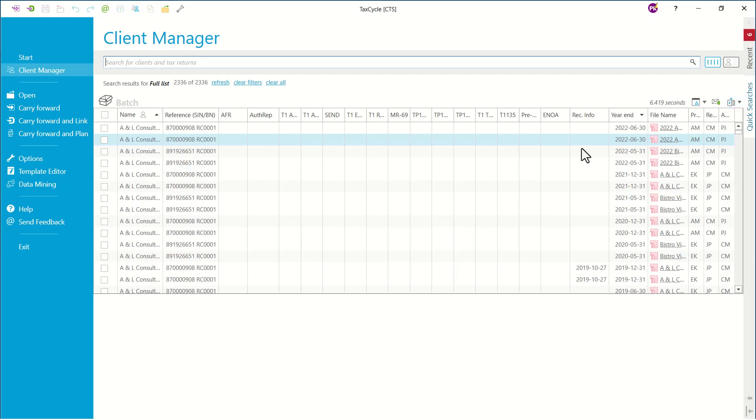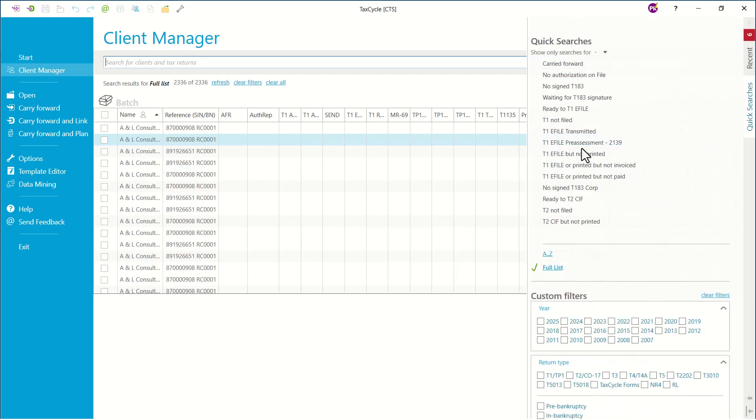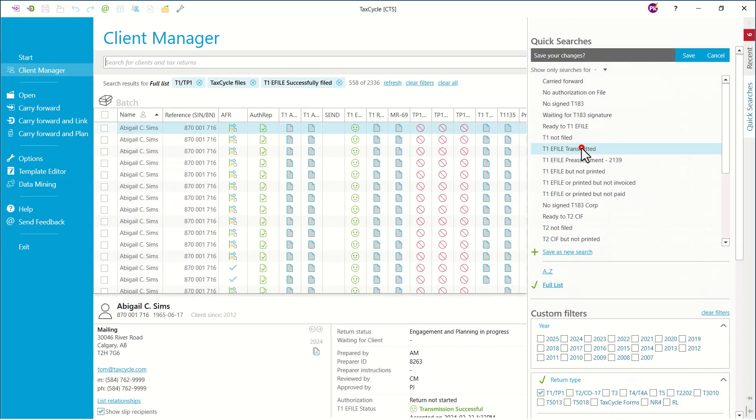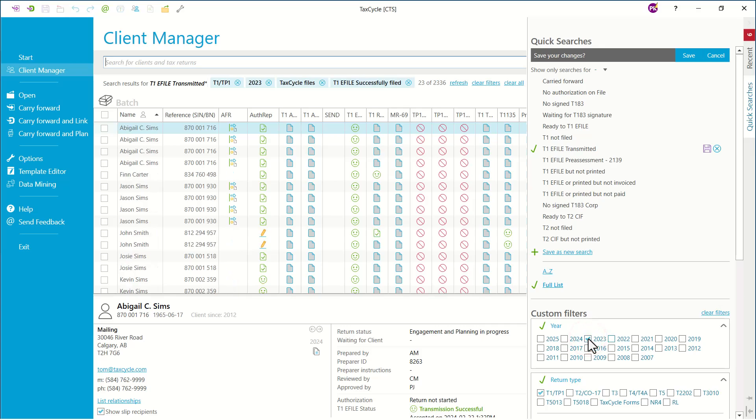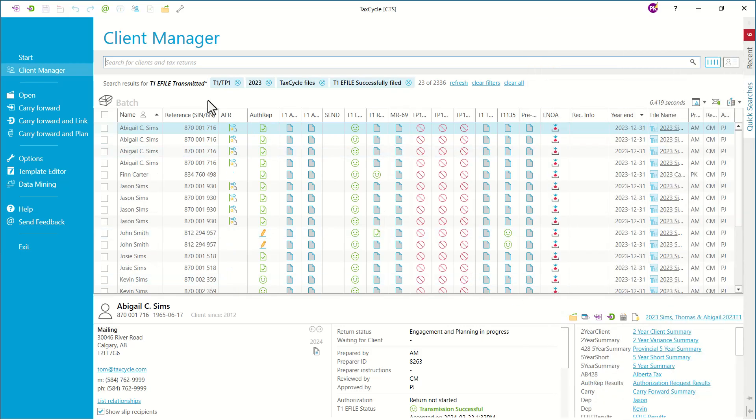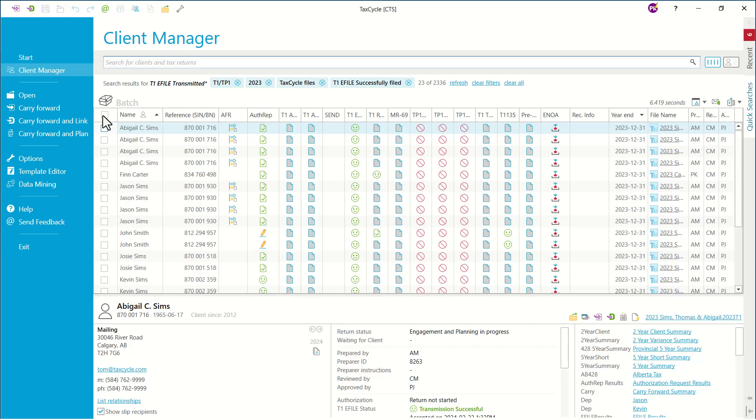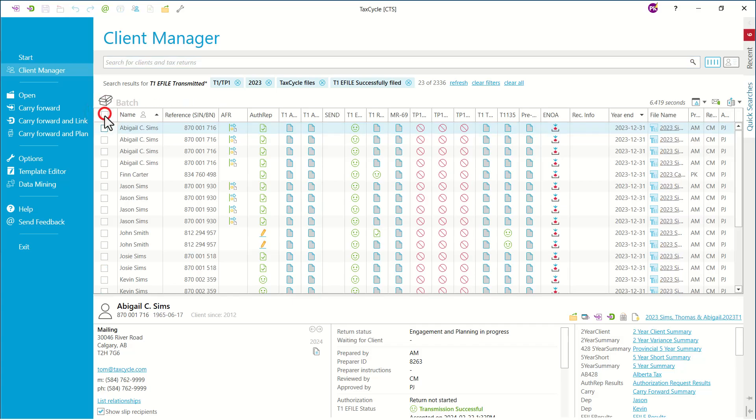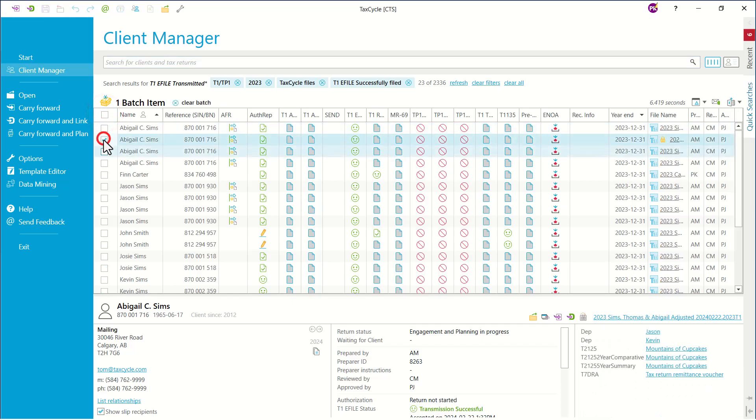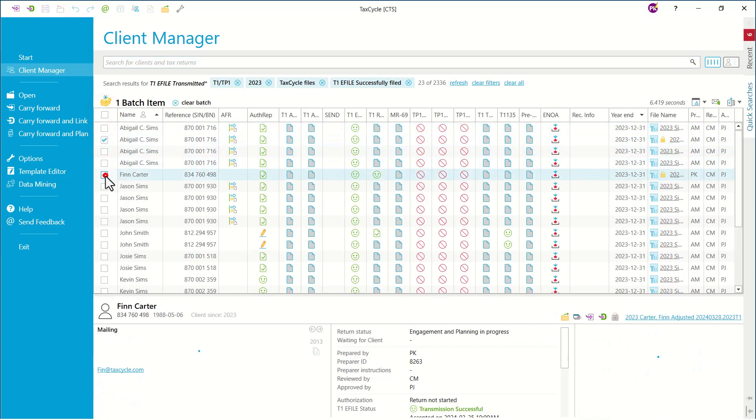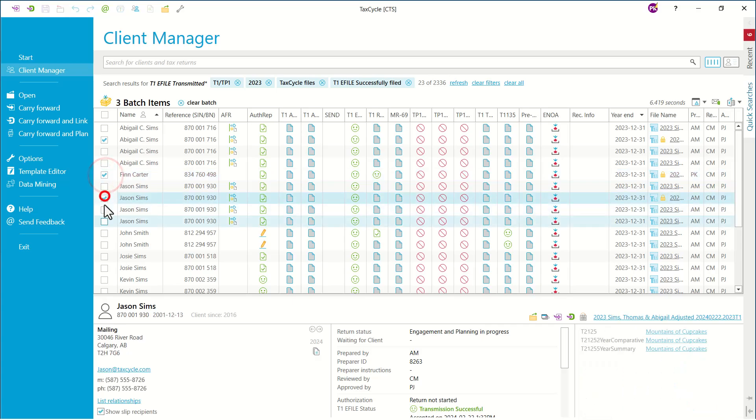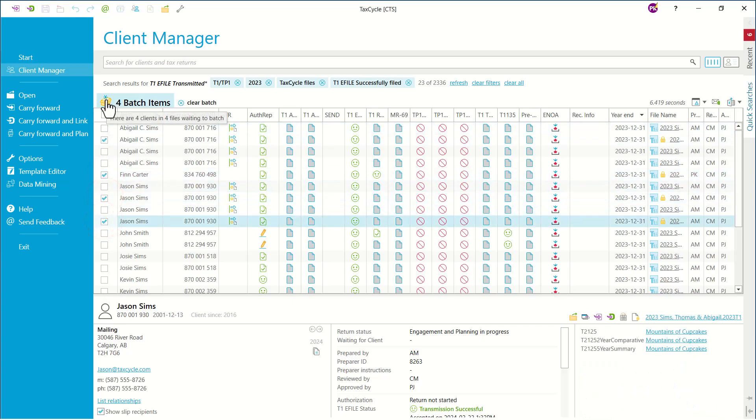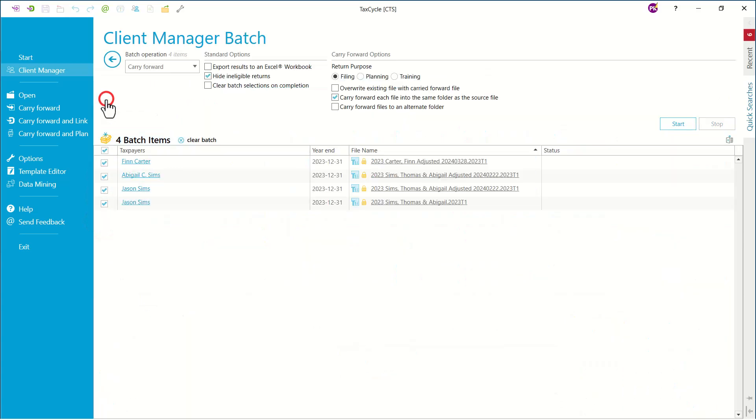Once your Client Manager is set up to index your prior year tax returns, you can navigate to Quick Search. You can use the filters to narrow down your results, and then on the left-hand side you can select the files in bulk or individually. Then you want to click on the yellow badge box and choose Carry Forward from this drop-down arrow.